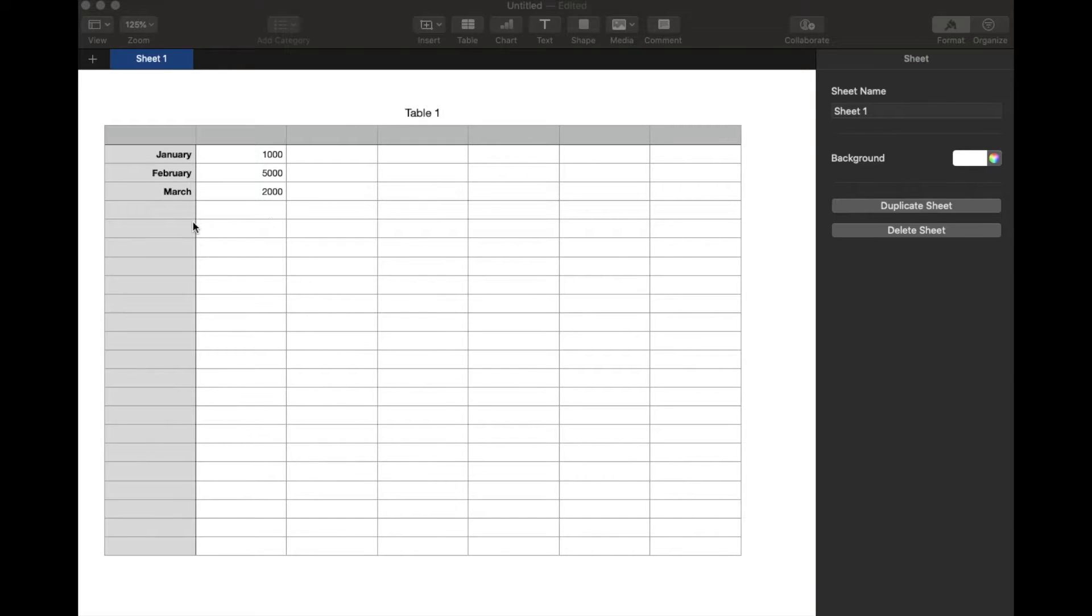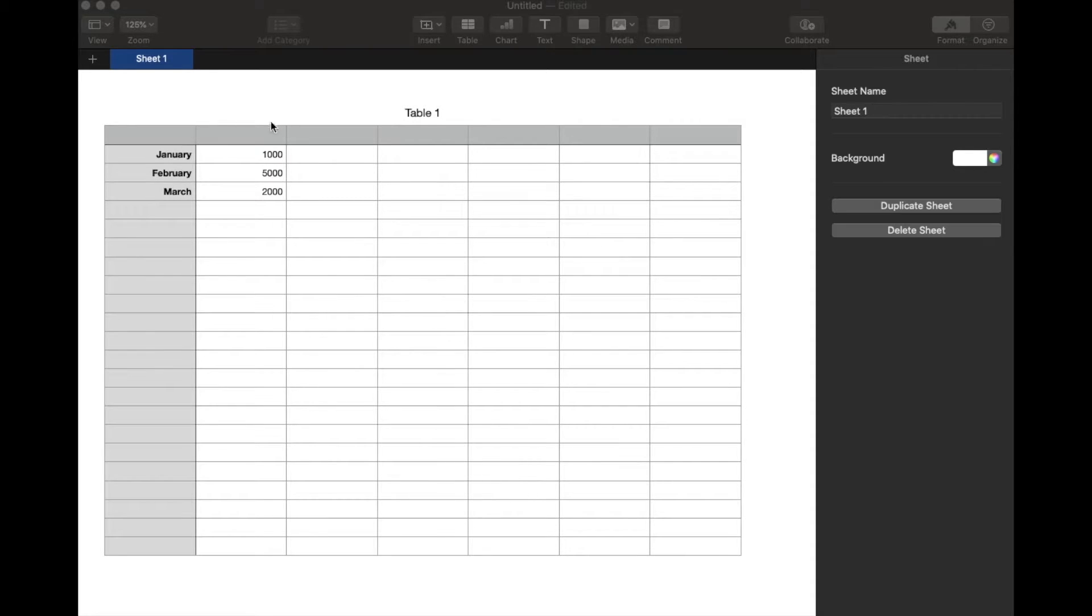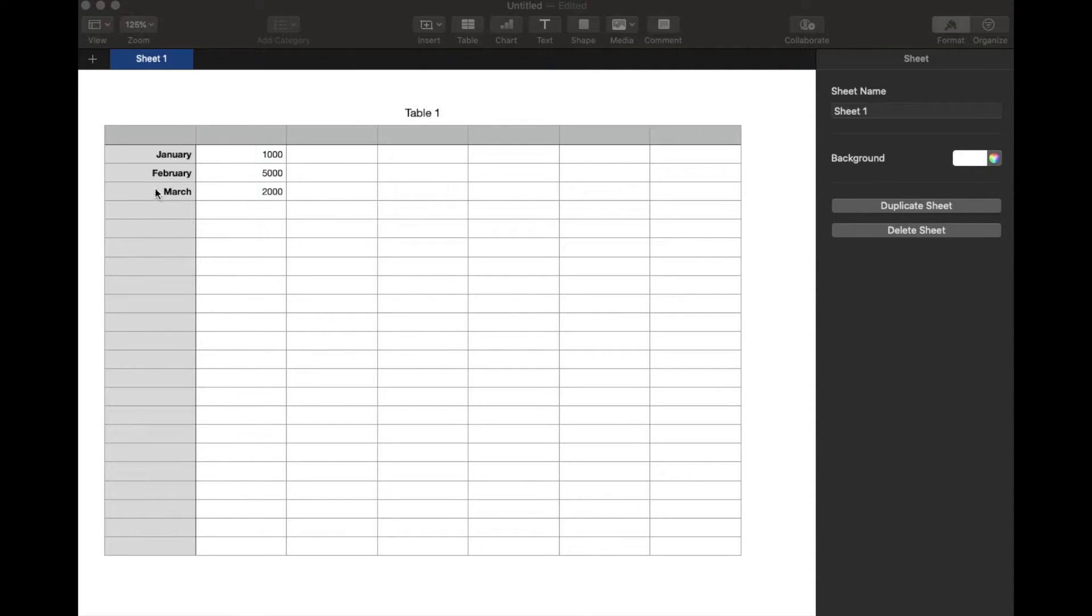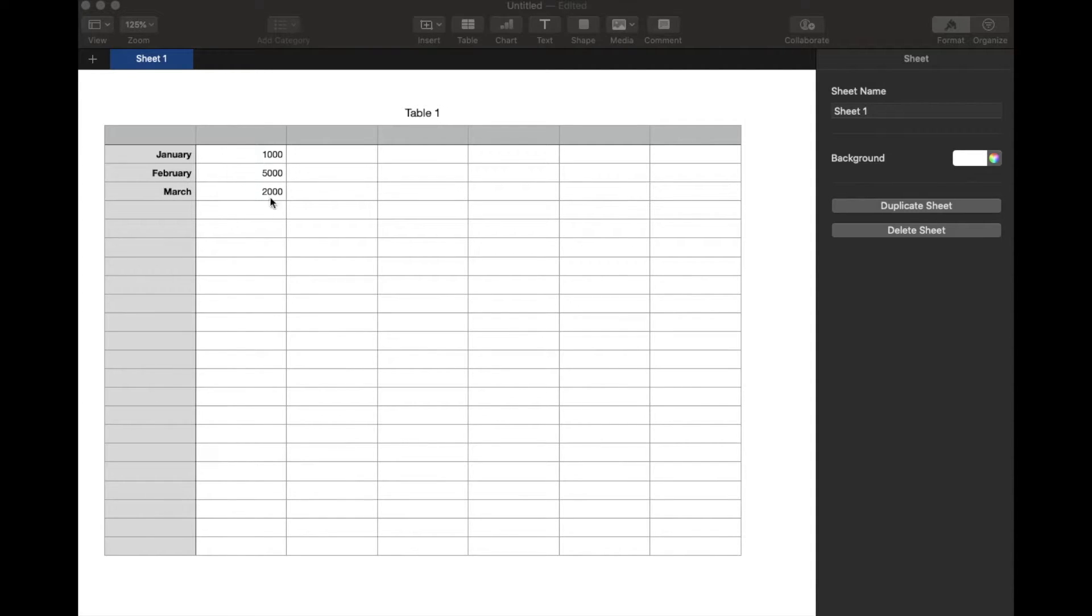So we're working on our Mac today. Within Numbers, this is Apple's version of Excel, and we want to make a basic pie chart. We're going to be doing this using this super simple spreadsheet. We're going to have this represent potential total sales in these specific months.